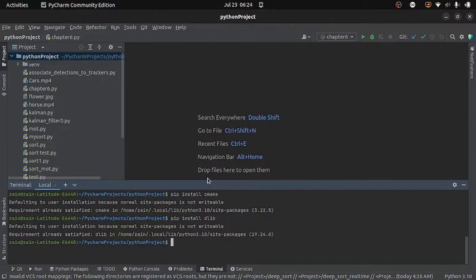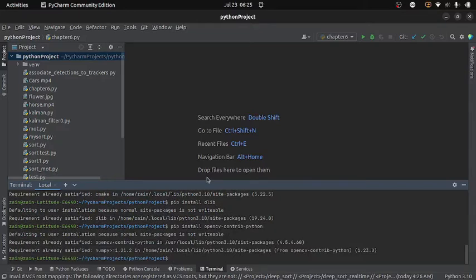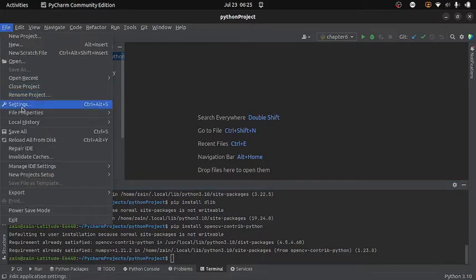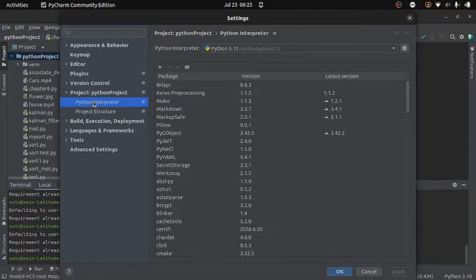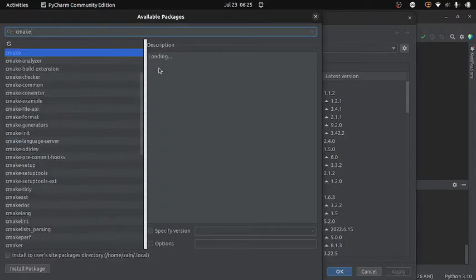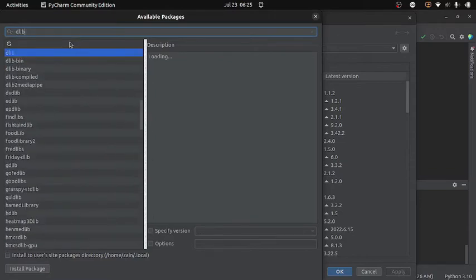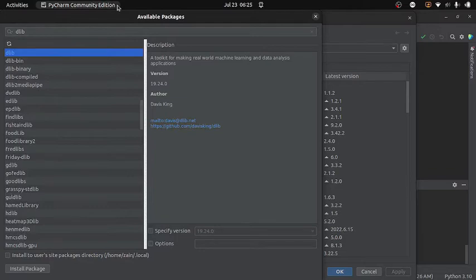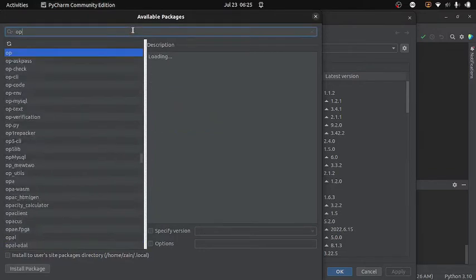After this you can install OpenCV if you haven't yet, by writing 'pip install opencv-contrib-python'. Alternatively, if you are using PyCharm, you can go to File > Settings, select Python Interpreter, click the plus icon, search for cmake, and install it. Then install dlib and OpenCV in the same way.